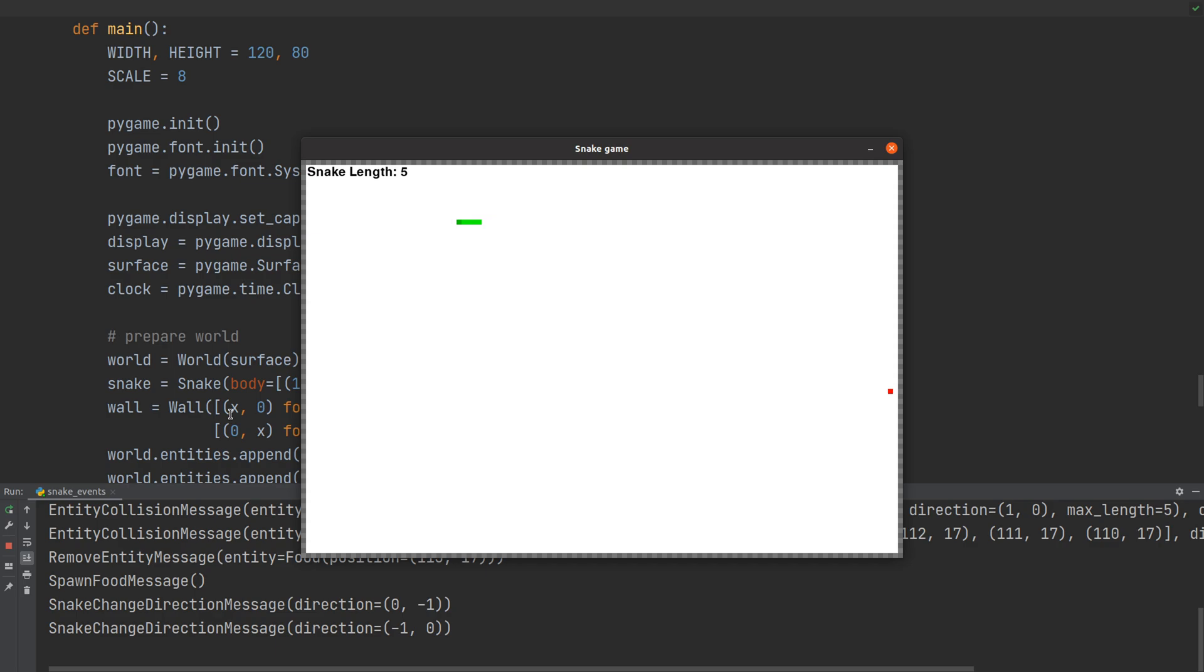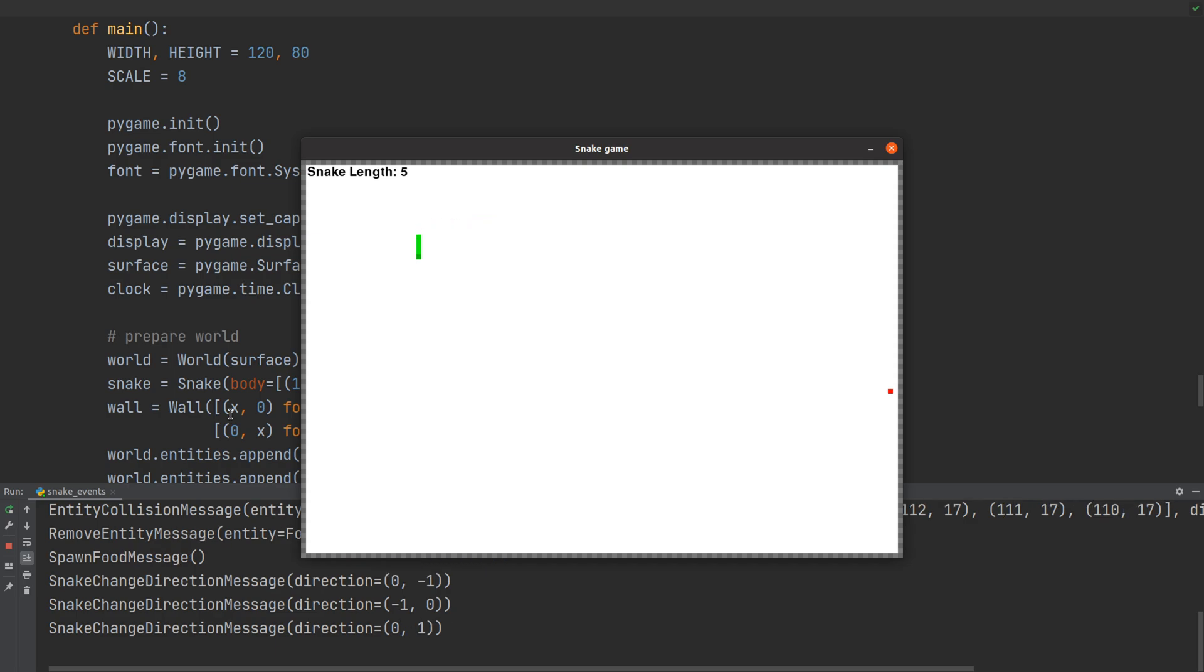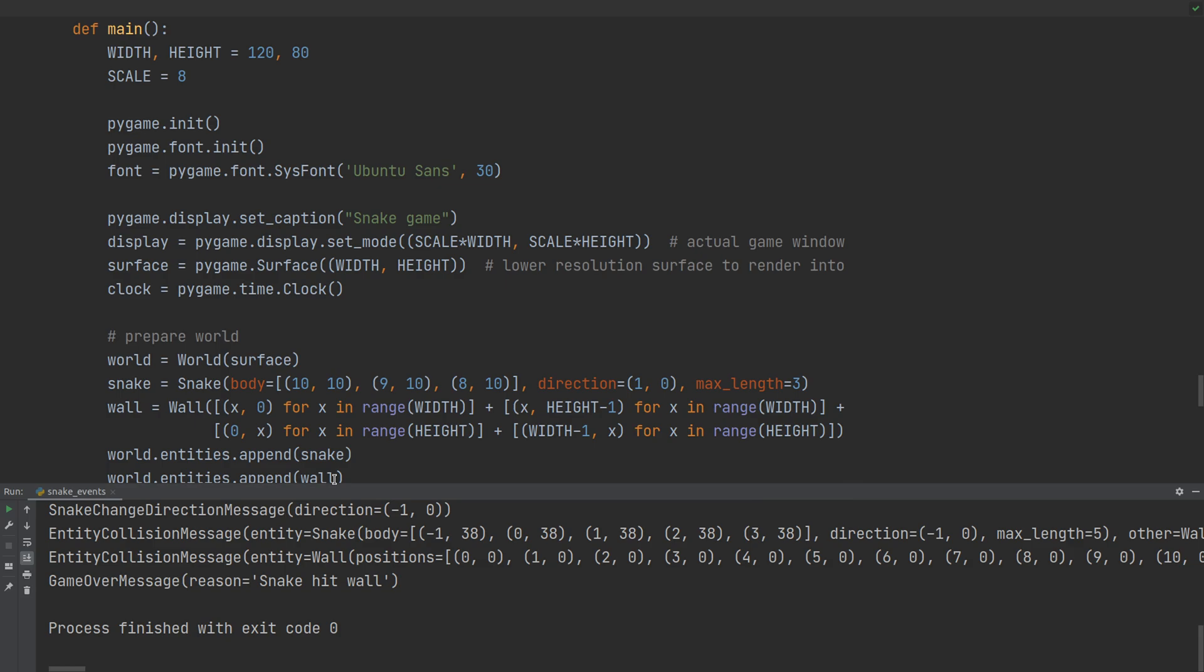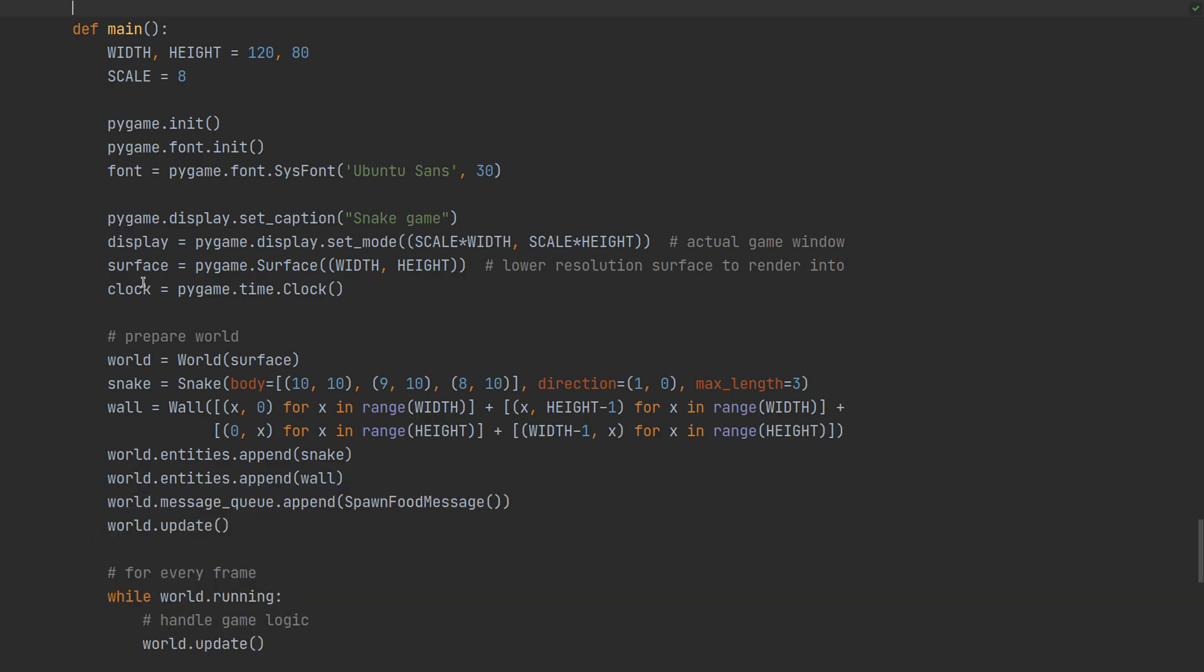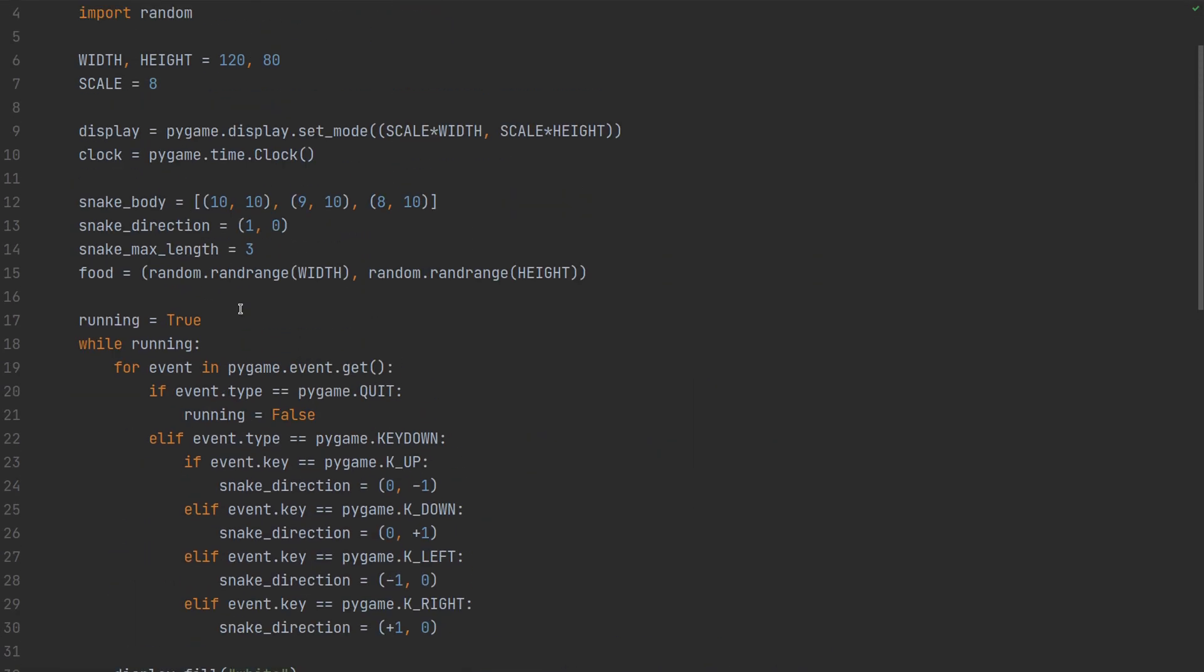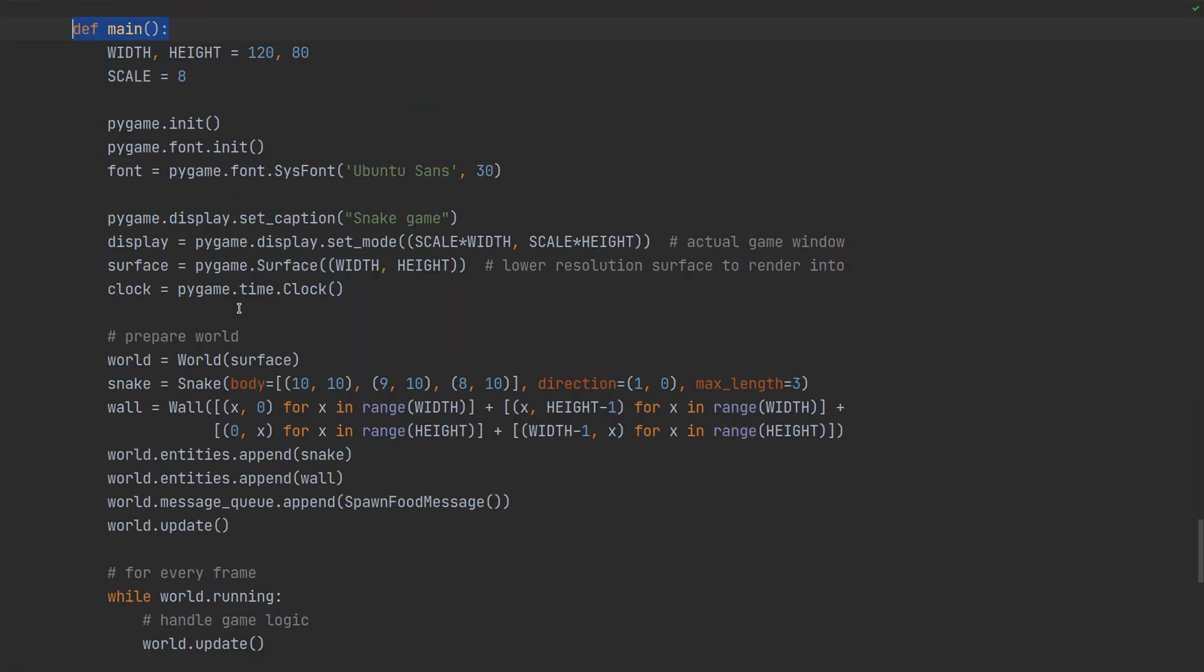You can see the score and you can also in the console see those messages. Those are the events like spawn food, change direction, collision, and game over. This is basically how the game works now. The game logic centers around creating and reacting to these messages. We're going to have a look at that in just a moment.